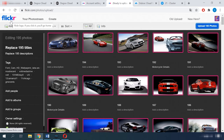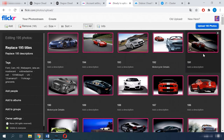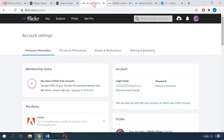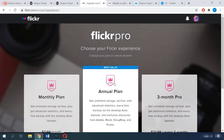One more service to consider is Flickr. It is one of the oldest cloud services for photos, and it offers free cloud storage just like Google Photos. It used to provide an impressive 1 terabyte of free storage space for every account, but now it is limited to 1000 photos. If you need to upload more, you'll have to activate Flickr Pro. The corresponding application is available both on Android and iOS.